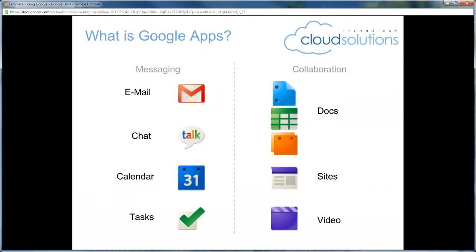Google Apps is a set of business productivity tools, including email, calendar, the ability to create and share documents, and so on.